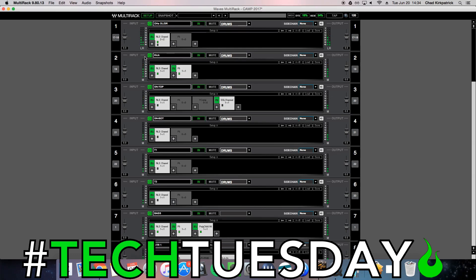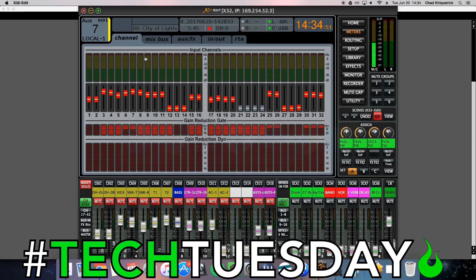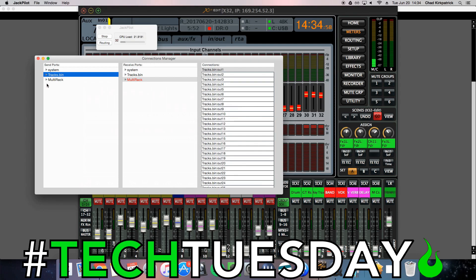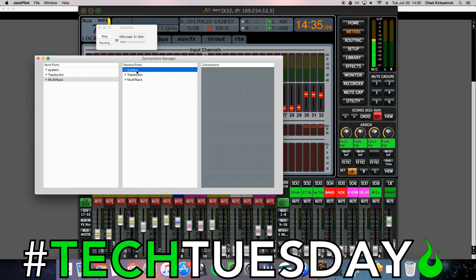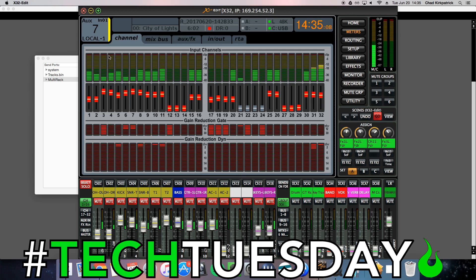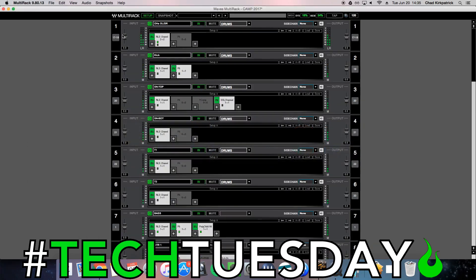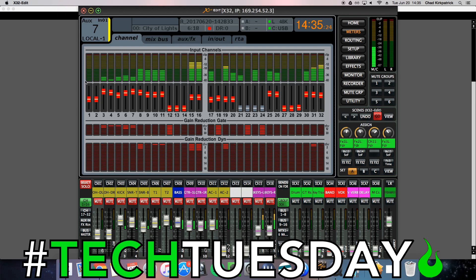So now we're receiving audio through Multi-Rack, but we are not receiving it on the X32 because we need to do the same thing for that. So we're going to go to Jack Pilot and send the audio from Multi-Rack to the X32 — hit Enter again. You can see we now have audio coming through to our X32. And just to prove that it's coming through Multi-Rack and not directly from Tracks Live, I'm going to go into Multi-Rack and turn off these overhead channels. You can see they've turned off on channels one and two. If I turn them back on, we've got the audio back. So this works really, really well.